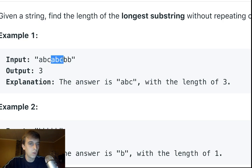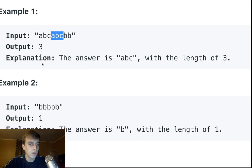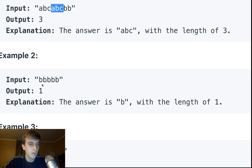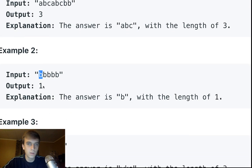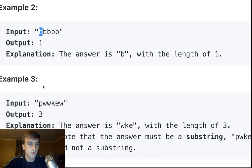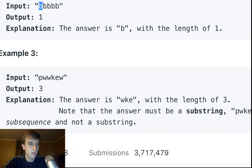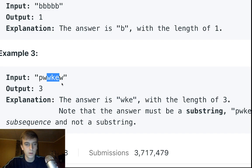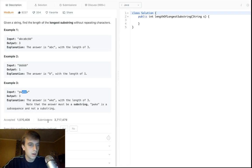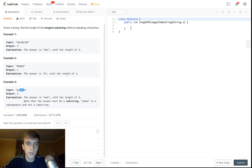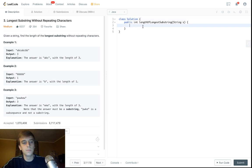So right here, this is the longest one in this case. B is only one because it's just one character — the longest one because all of them are b's. Then we have pw as the longest here, and then we see wke right there.